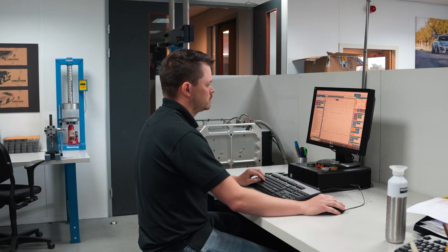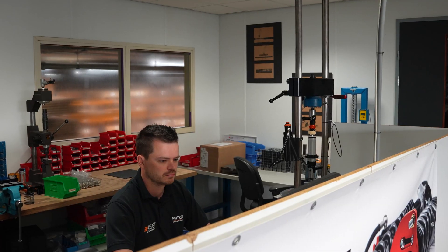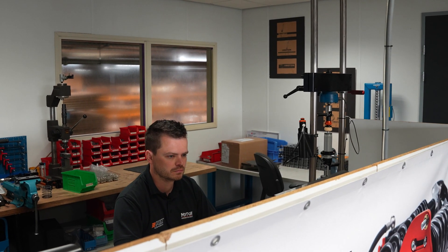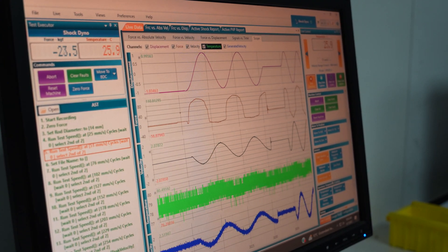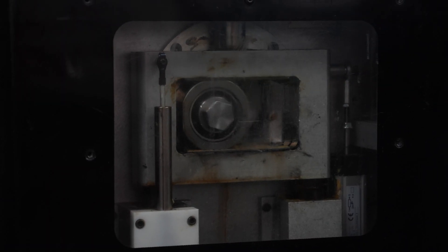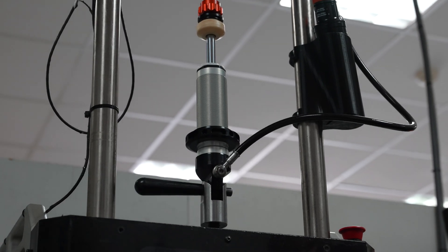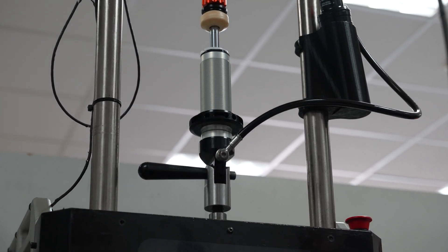There are two sides on the piston — the compression side and the rebound side. If we change the valving on one side, the graph will change accordingly on that same side, so if we add extra shims on the compression side, we will see the compression line change. Each vehicle has a different graph, and we compare each graph with different vehicles built in the past to ensure every damper gets the same consistency. Putting the shocks on the dyno is the last step we do to make sure it's 100% correct before we put it in the box and ship it.